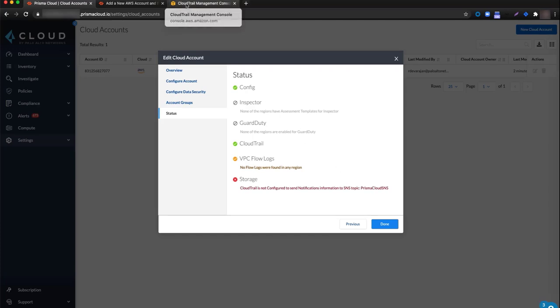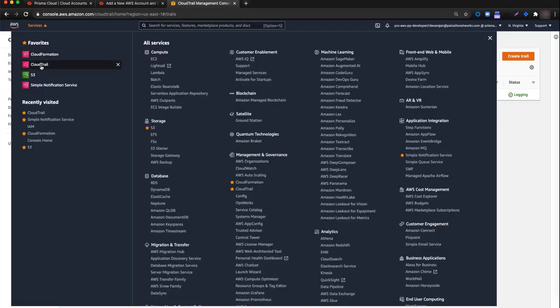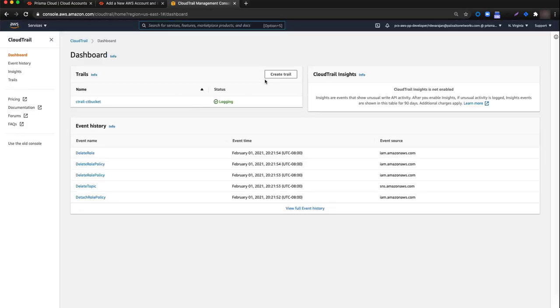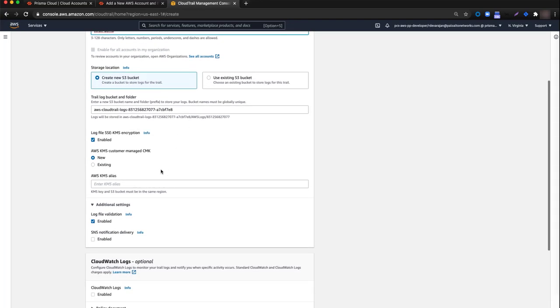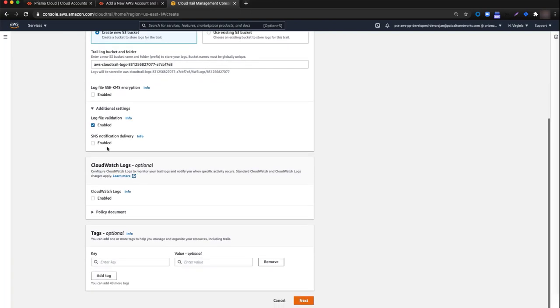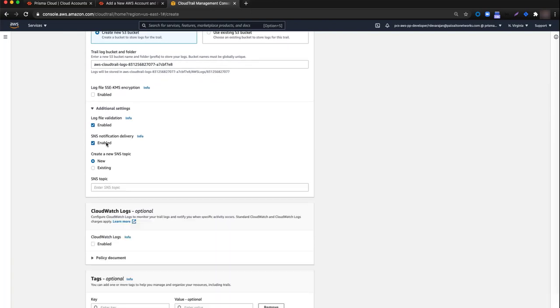Let's navigate to our console. I already have a tab open in my browser. We'll go to the CloudTrail service page, click Create Trail, and give the trail a name — CloudTrail demo. I'm going to disable the encryption of the log information, but I'll leave the log file validation enabled for this demo.